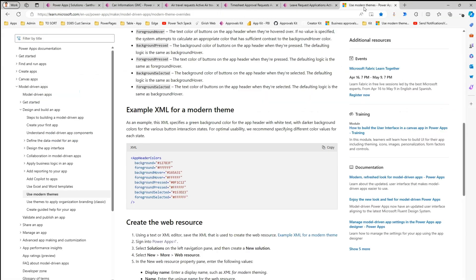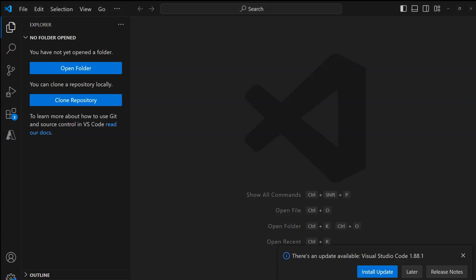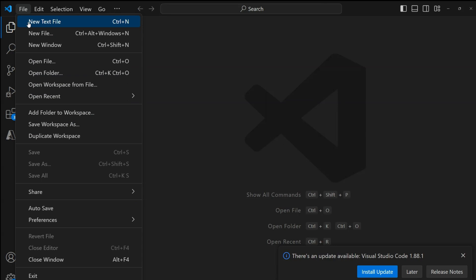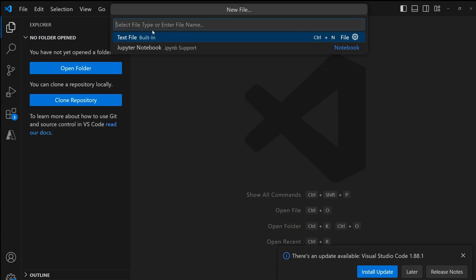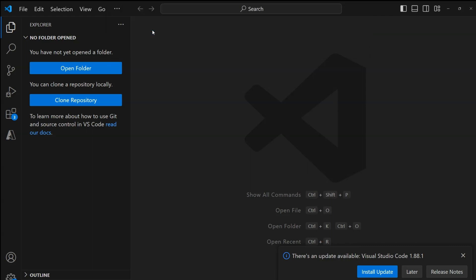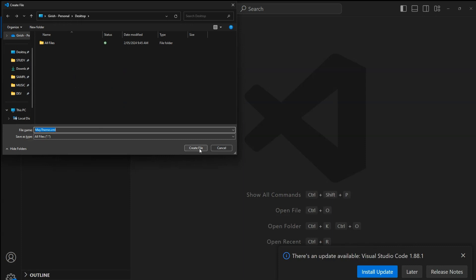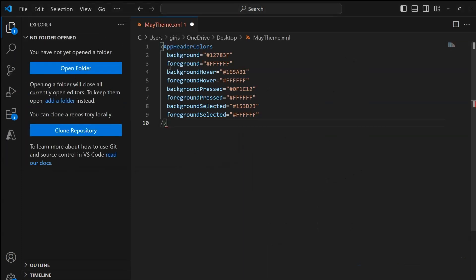Let's jump into the demo. First, I'm going to navigate to the Microsoft resource showing how to apply modern theme overrides to model-driven apps. I'm going to copy this XML file from the Microsoft website. I have Visual Studio Code open, so I'll open a new file and call it main_theme.xml. I'll save this file and paste in the XML. This is the default color provided by Microsoft, which is a dark green, but I want to use something else.